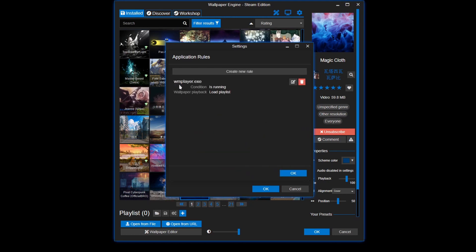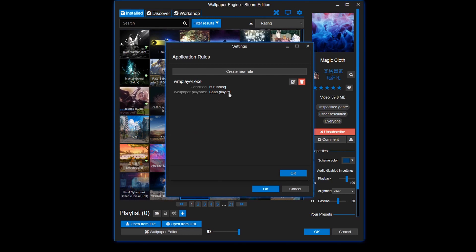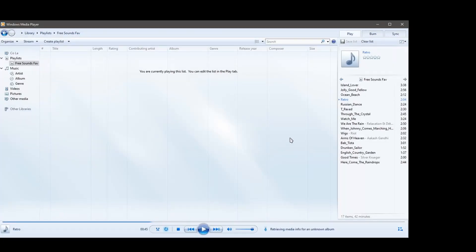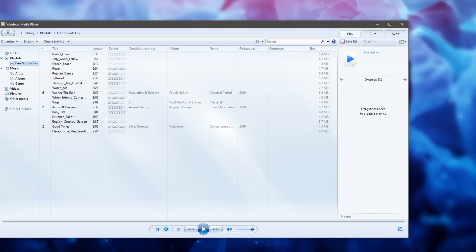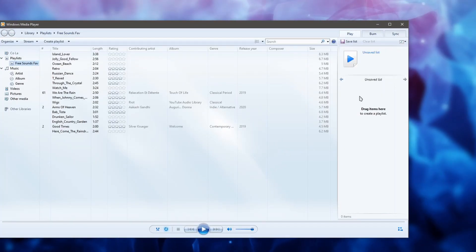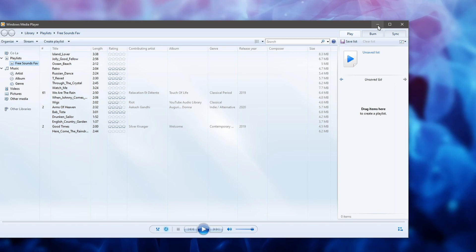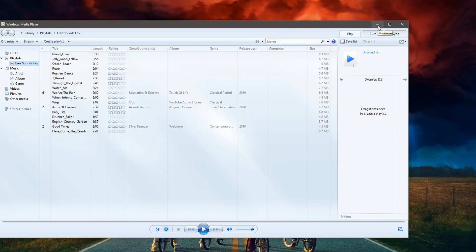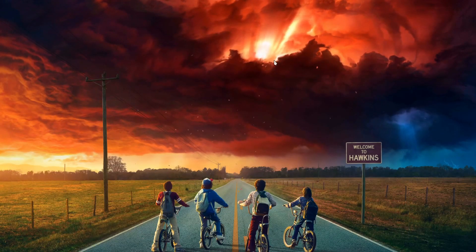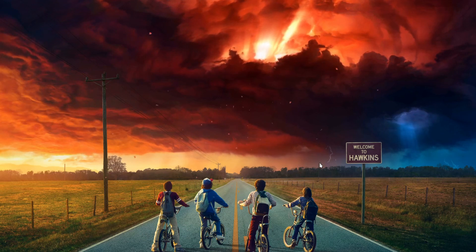So when Windows Media player is running, it's gonna load my cloud playlist. So for this, as you can see, it doesn't work right away. Even though I have this running, you gotta close it. And then turn it back on. You see that? Now it loads my cloud playlist.